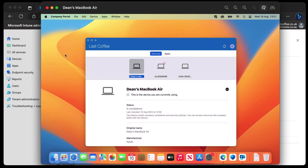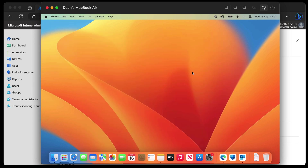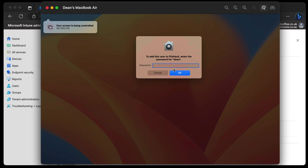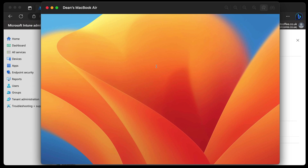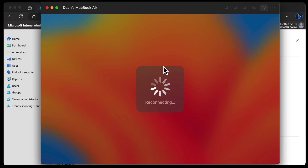I just clicked restart because that's what I do with Windows devices. And you can see this popped up to add this user to FileVault — enter password for Dean. So I'm going to go ahead and enter my password and see what happens. And now it's enabling FileVault. I'm not really sure what happened there — I'm sure one of you Mac experts will explain to me why I needed to start the process of restarting before it enabled FileVault, or at least prompted me to enable FileVault.